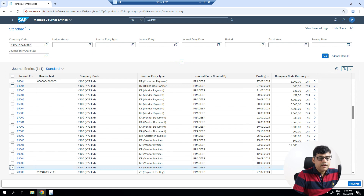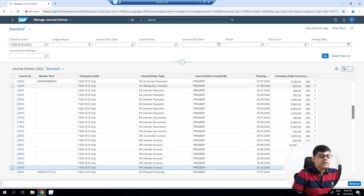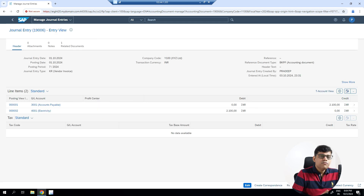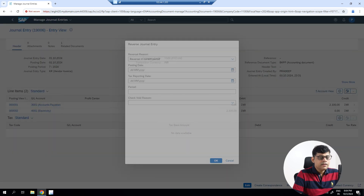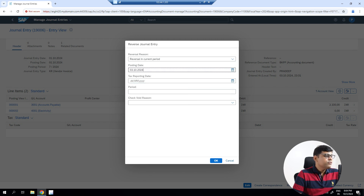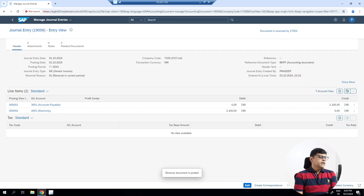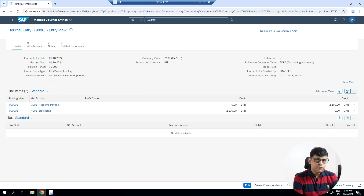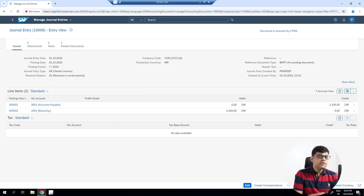In 'Manage Journal Entry' you will find the list of all available documents. I want to reverse document 19006. I select the document and I can reverse it, or I can view the document details — just like FB03. From the document details you can directly reverse it. There is a reversal option available. You select the reversal details such as current period or closed periods, and the reversal document is posted.